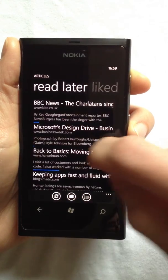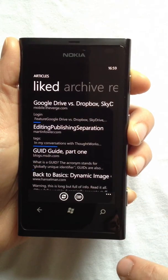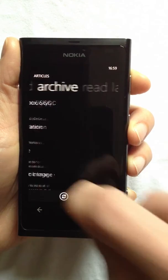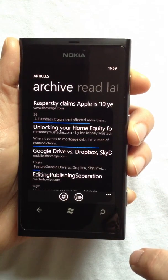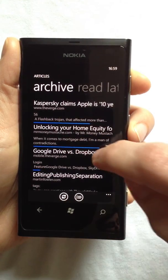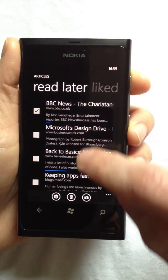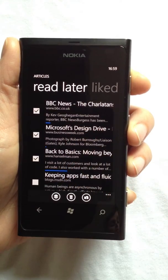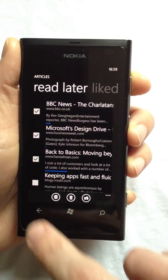With a swipe, I can view bookmarks that I've liked, and I can swipe again to view bookmarks in my archive. It's also easy to select multiple bookmarks to move or delete them in one go.